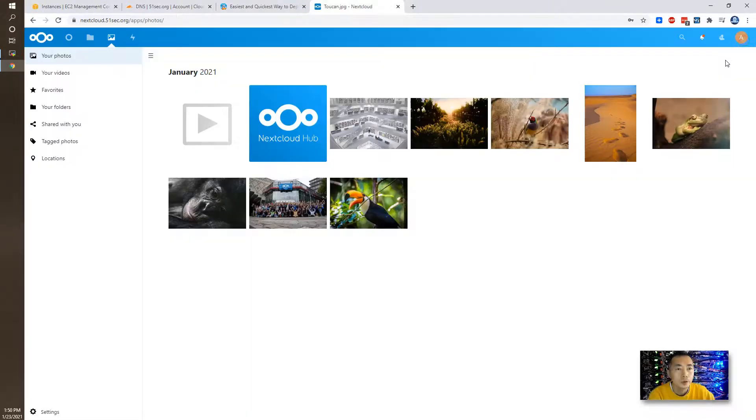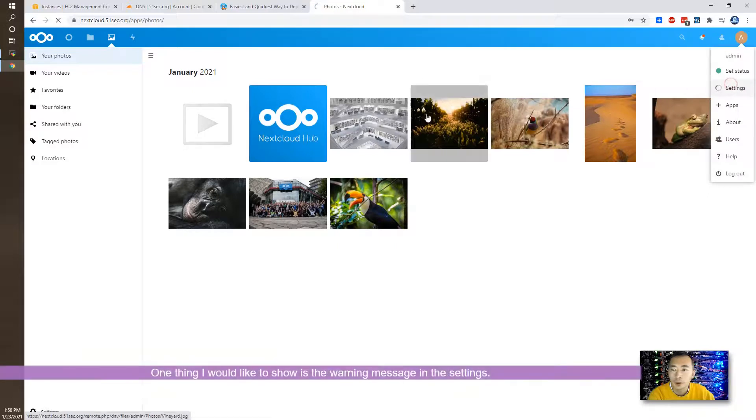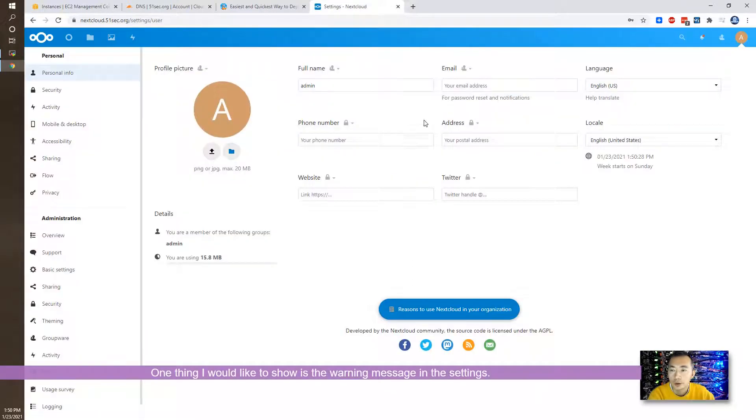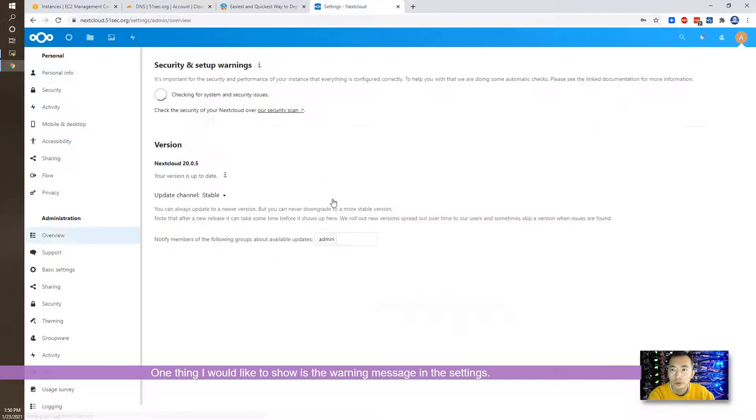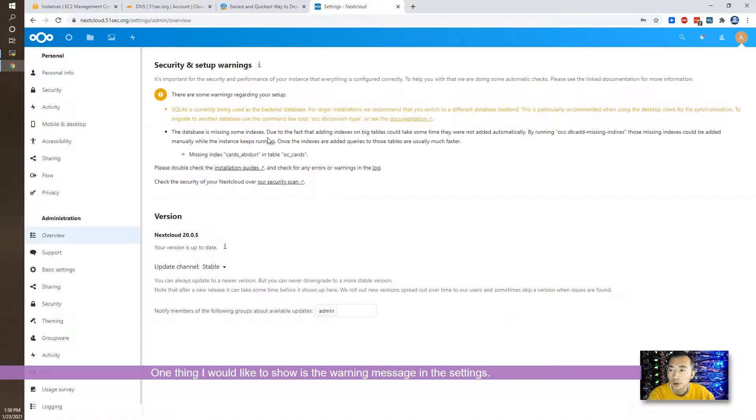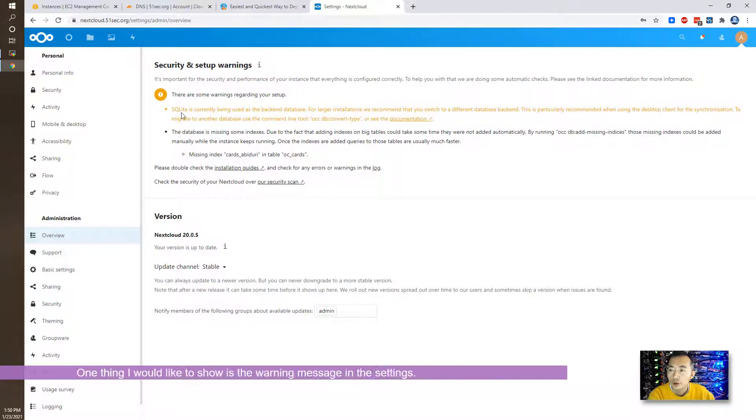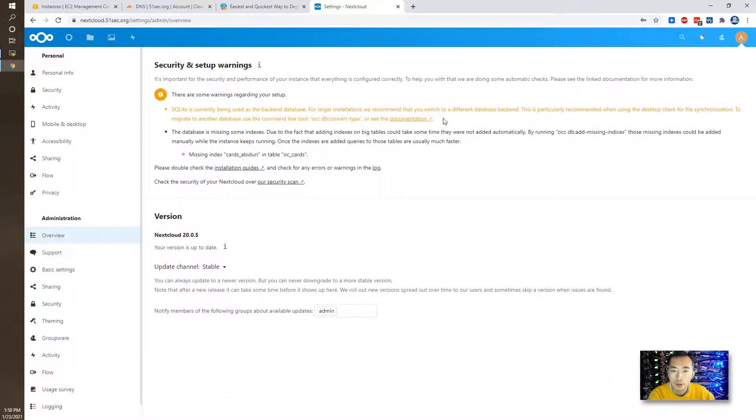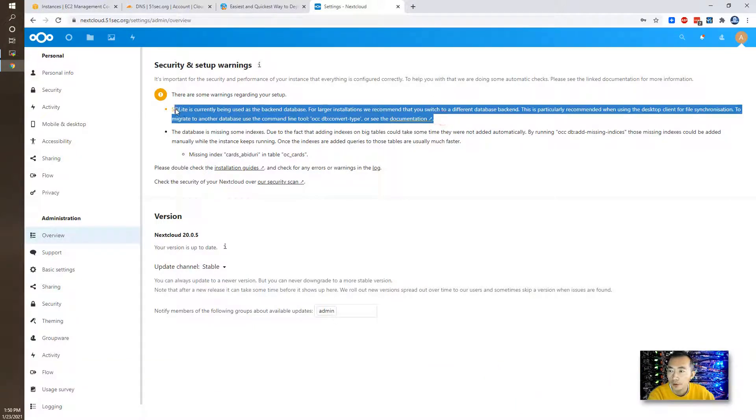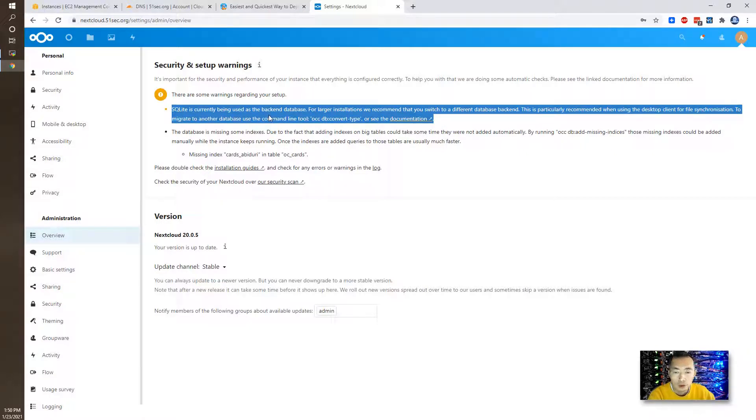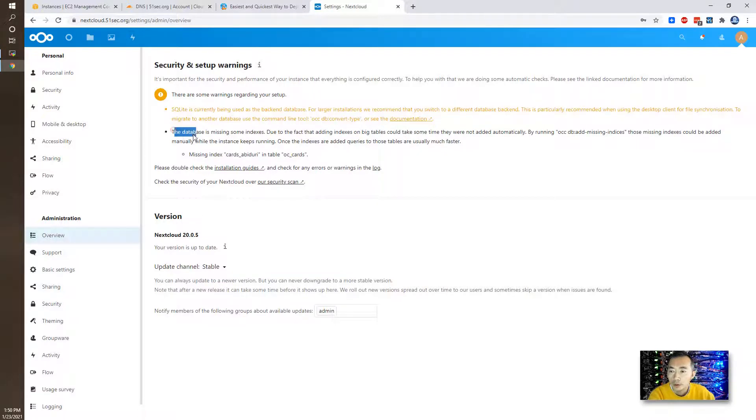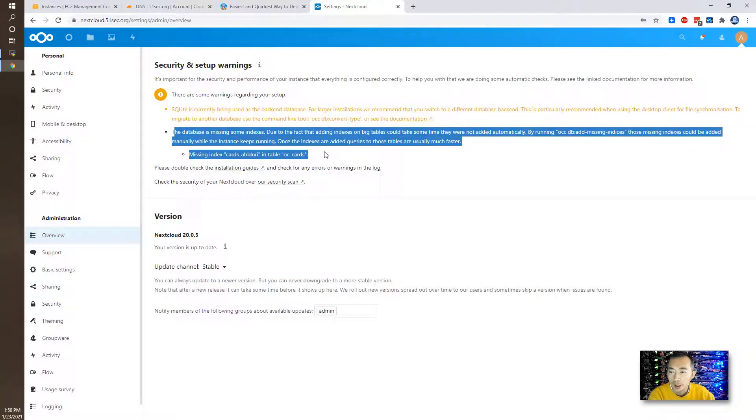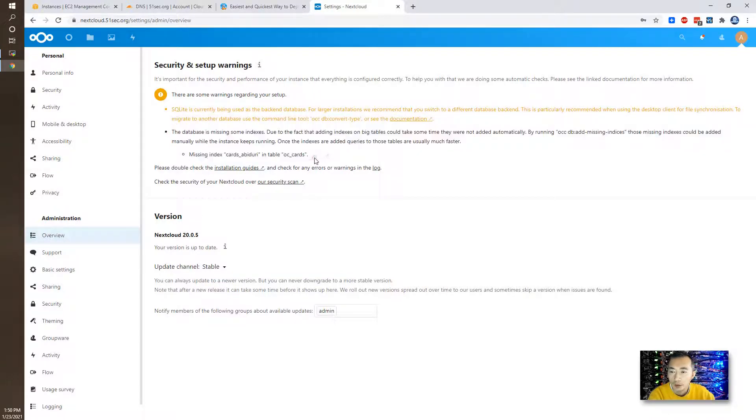And one thing I want to talk about is in the settings, if you go to administration overview here. So you can see there's some warning message. The first one we already got that, SQLite being used, there's a warning for that, it's okay. If we change it to MySQL or MariaDB this warning's going to go away, but here looks like we are missing index for this table.